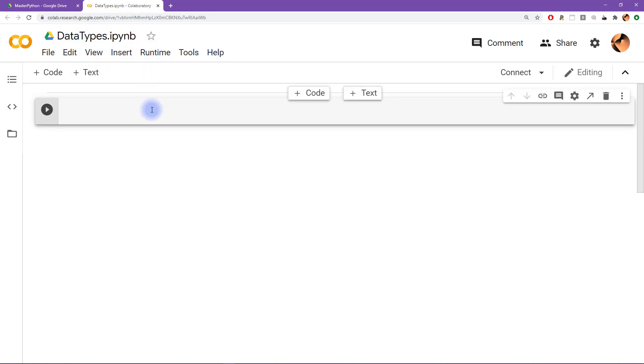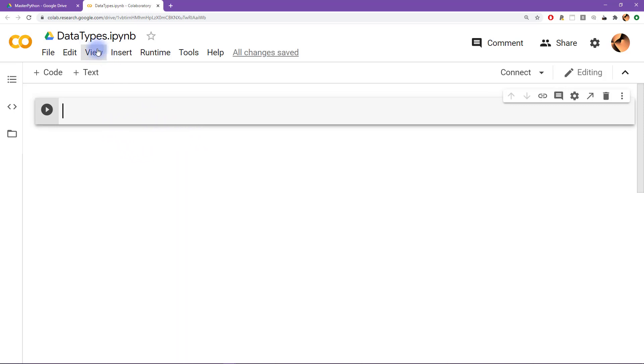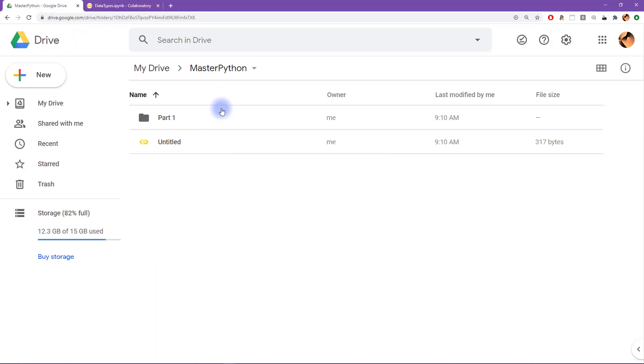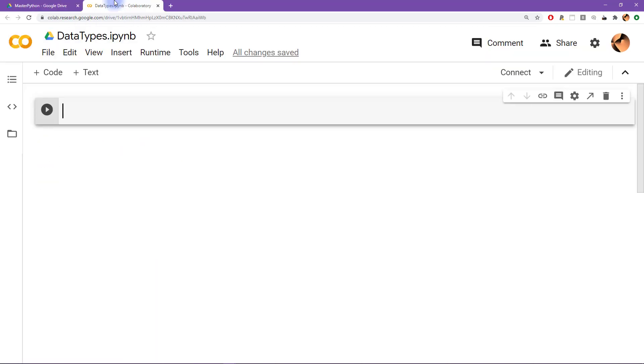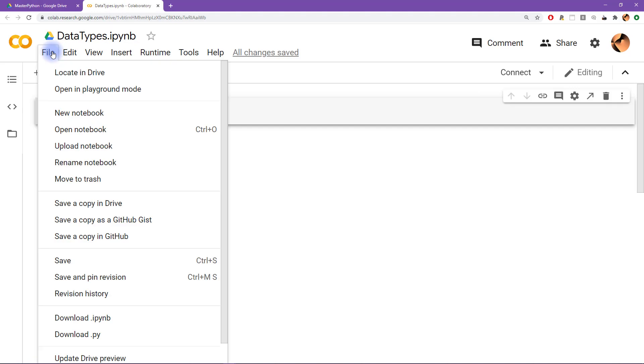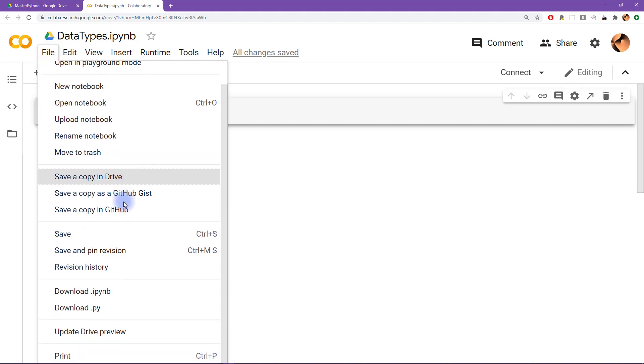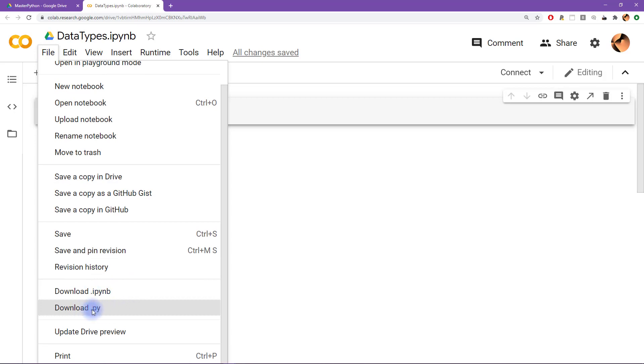So yeah, then you start typing in Python code, just like what you will see in the videos. Now you can keep this file on your Google Drive, that's totally fine. Or you can also click on file, you can download this file locally to your computer as a notebook file, or as a raw Python file.